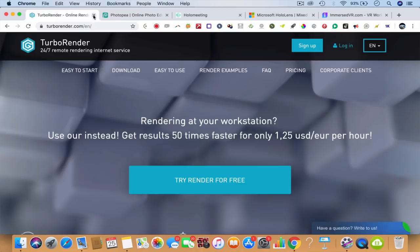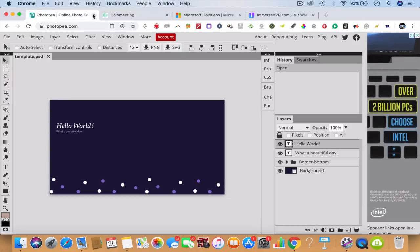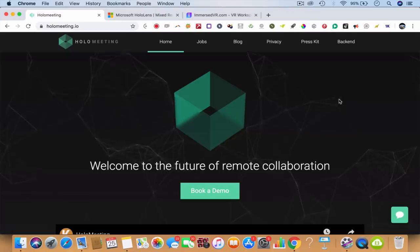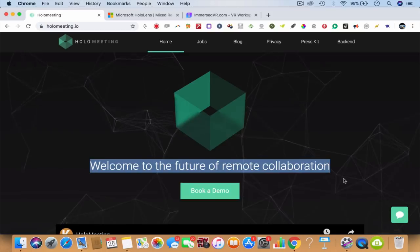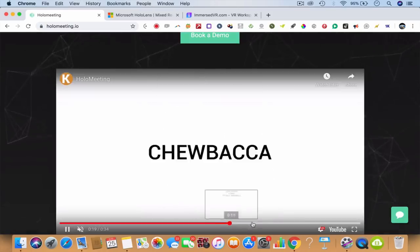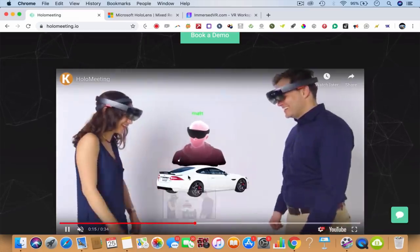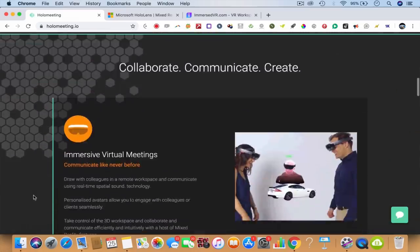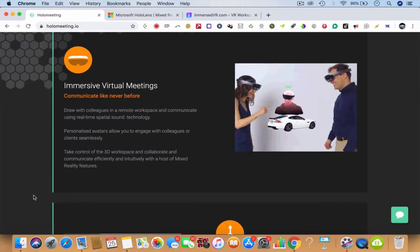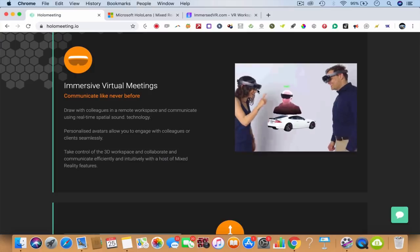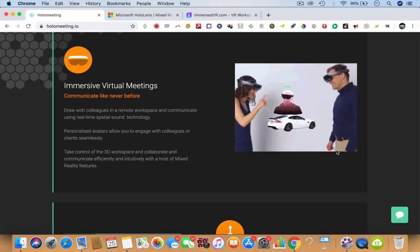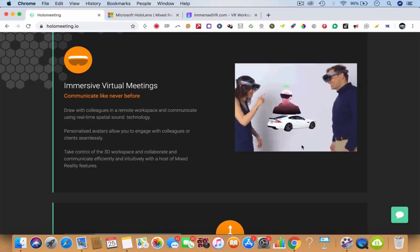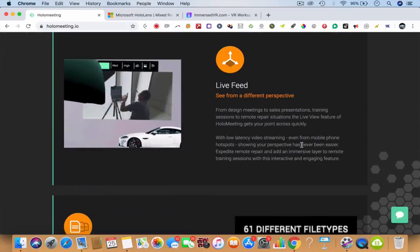So I looked at Turbo Render to render After Effects files. Then we looked at Photopea, the world's first Photoshop online cloud based, which is a bonus for you. And then we look at HoloMeeting. So HoloMeeting is future remote collaboration. How does it work? If you head over to these holographic meetings, you'll find this is immersive virtual meetings. You wear a holographic device like Microsoft HoloLens.